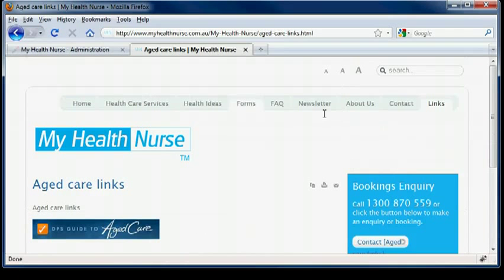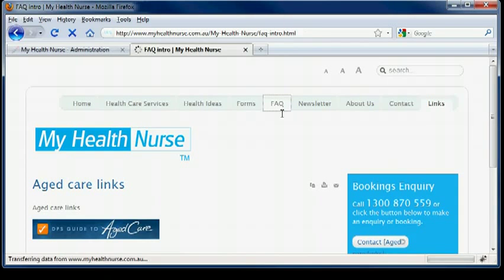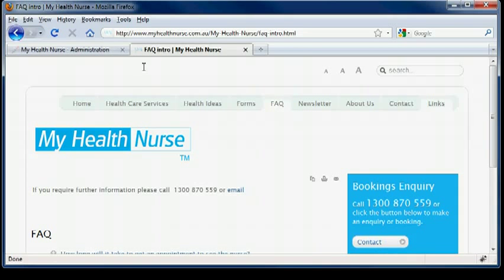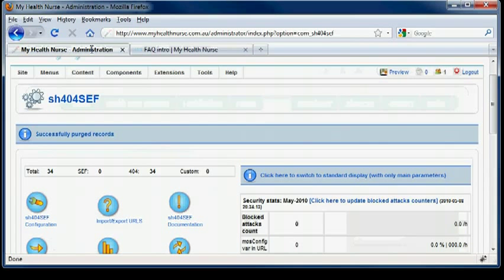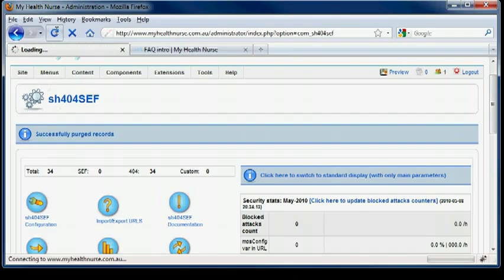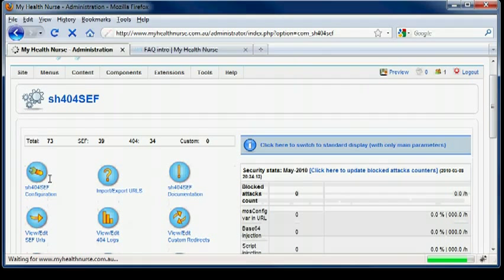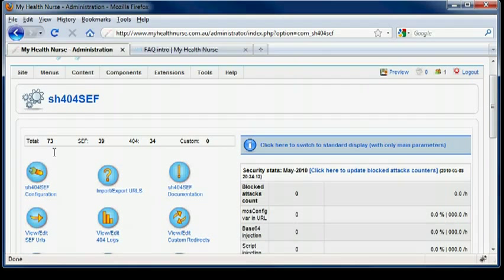For this. FAQ. That'll do. We'll just do a refresh there. Yep. There you go, 34. We'll have a look. It should change. 73. And done.